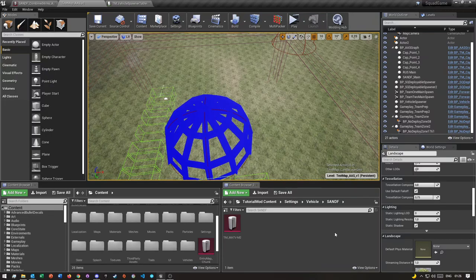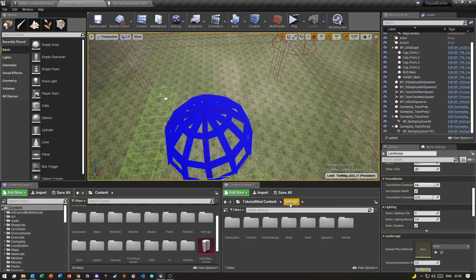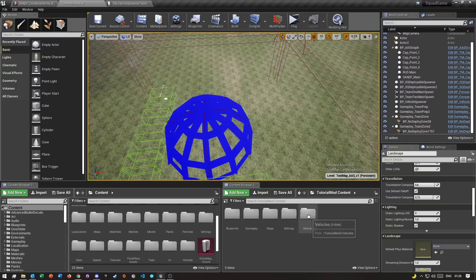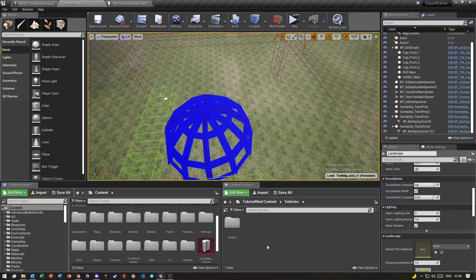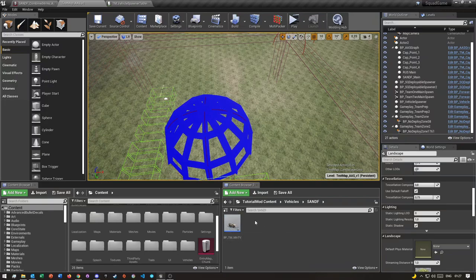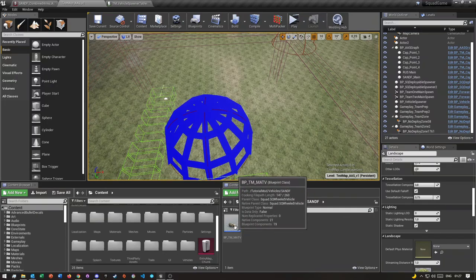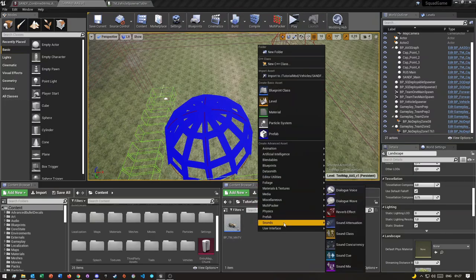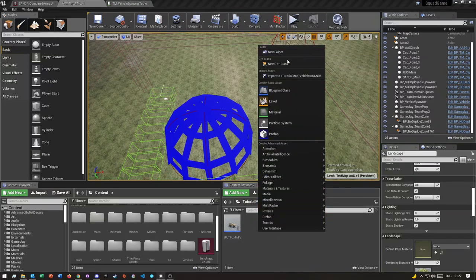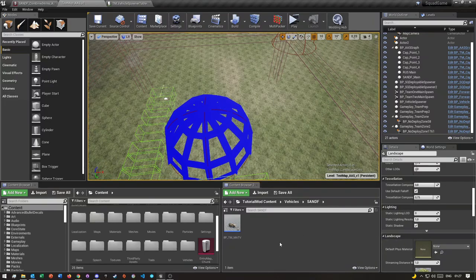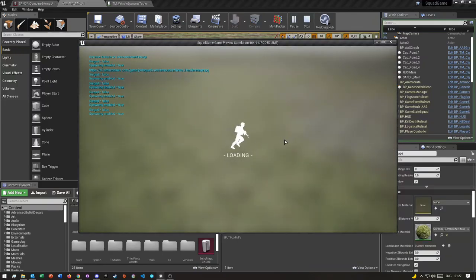Going back to our main folder, you'll also see I have another folder called 'vehicles' in the Settings folder, with a subfolder named after my faction. This is where all of your blueprints will be for your vehicles. I only have the MATV here, but if you want to organize it better you can make individual folders for each vehicle.